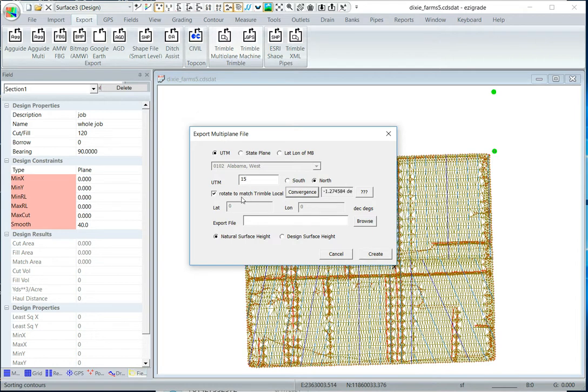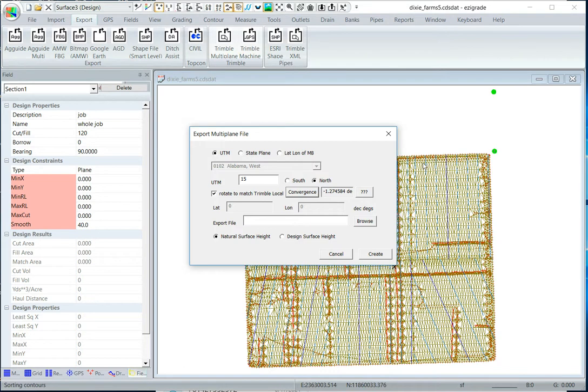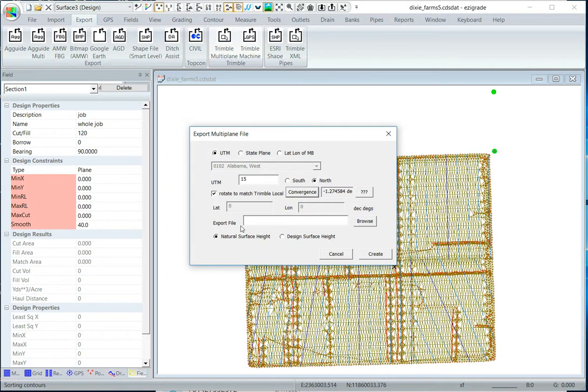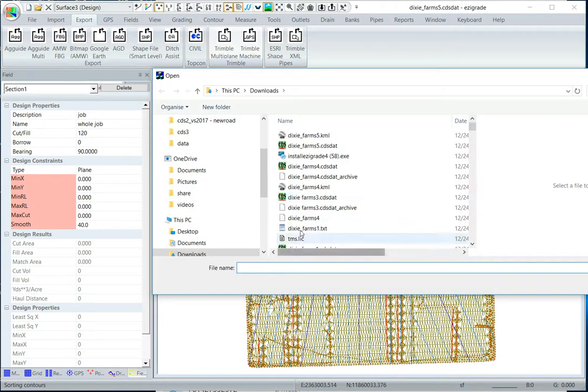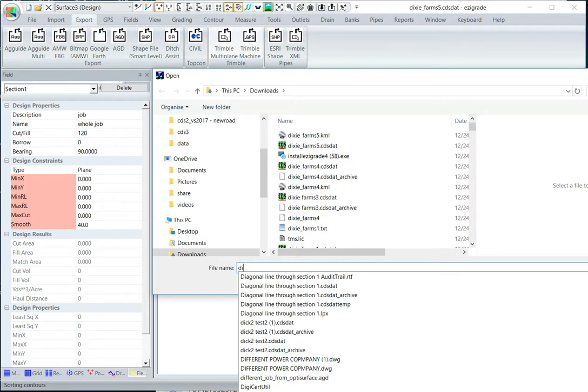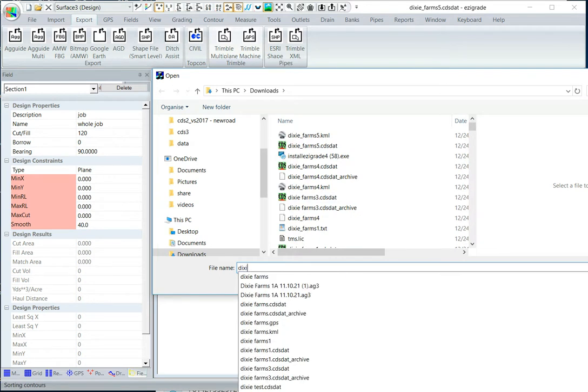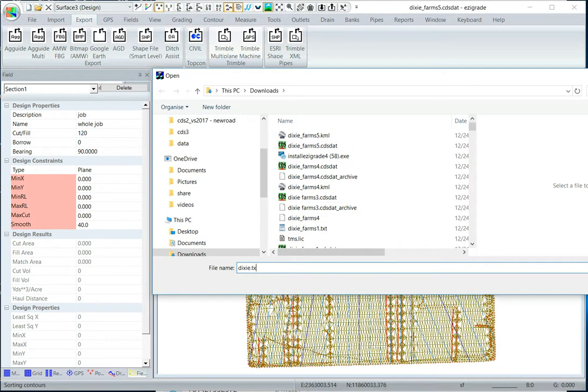What that means, the job here is in UTM coordinates, that's what Google Earth uses, that's a grid based system, Trimble uses a local system, so you want to rotate it to match what Trimble's using, and we want to create an export file.